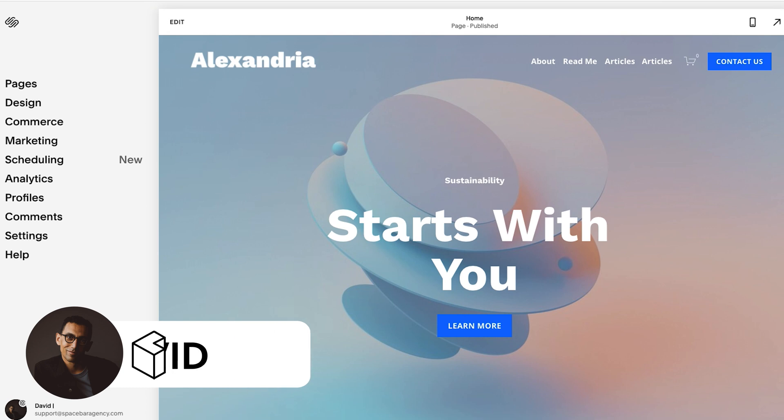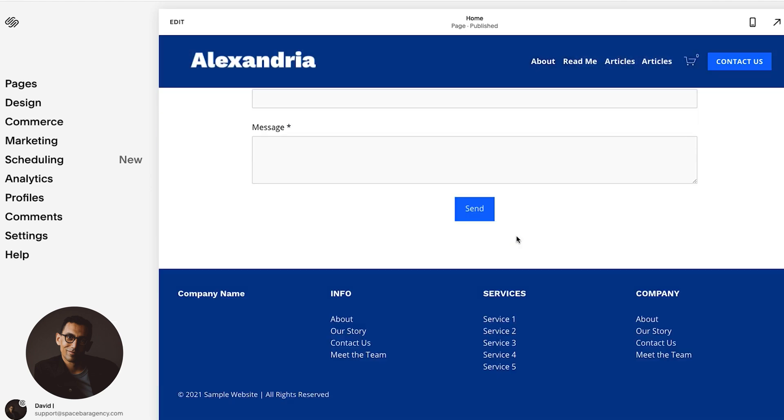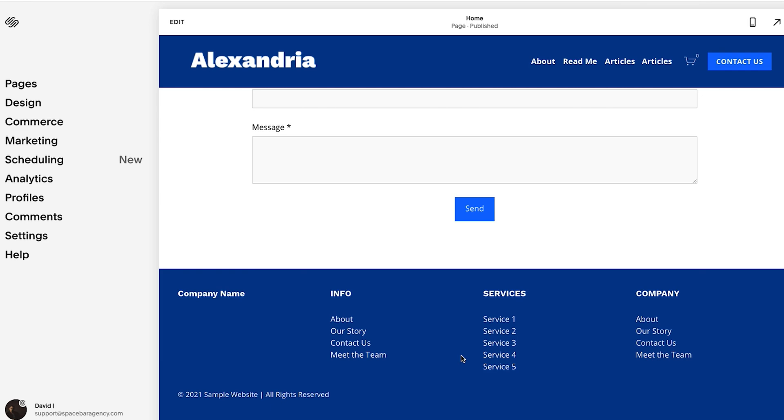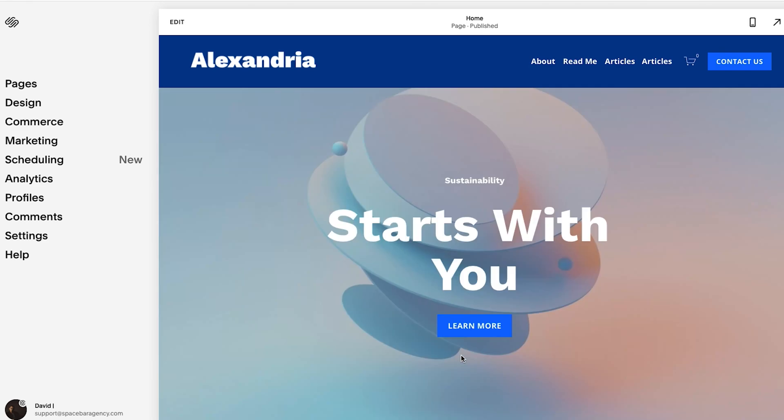In this video, we're going to cover how to add social links anywhere on your website. So let's say if you want to add it in your navigation or on your page or in your footer way at the bottom, wherever you want to add it, I'm going to show you how to do that now.